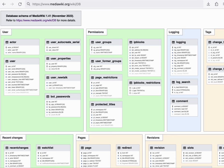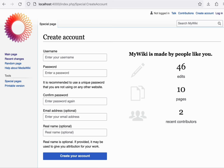The first concept I'll cover is the user. The user represents a registered account. Such an account can be created through the create account special page.